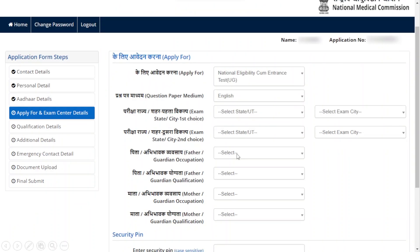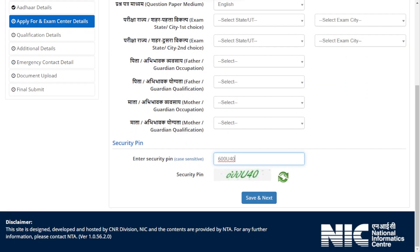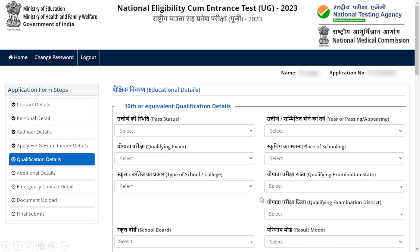Next, enter your father's or guardian's occupation and qualification, and then your mother's or guardian's occupation and qualification. Finally, enter your security pin and click Save and Next.